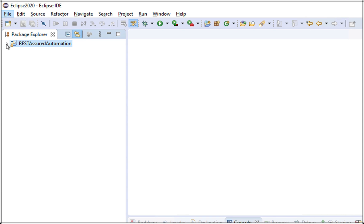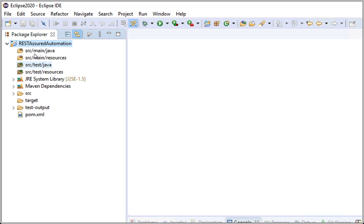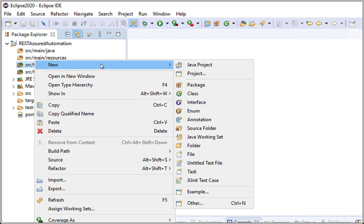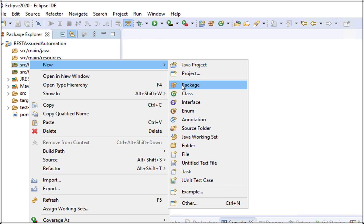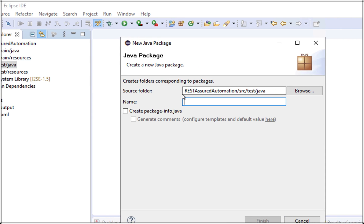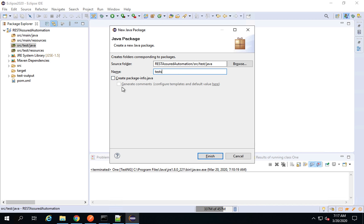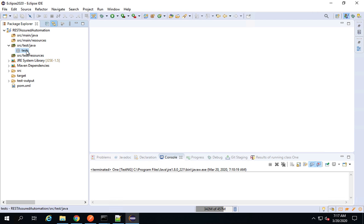I will expand this, and here you can see we have different folders: SRC main Java, SRC main Java resources, SRC test Java, and SRC test resources. I will go to SRC test Java, do a right click, New, and first I will create a package. I will name this package 'tests'. You can name it anything — packages are for easy categorization and organization of files inside the project. I'll say Finish and the tests package is created.